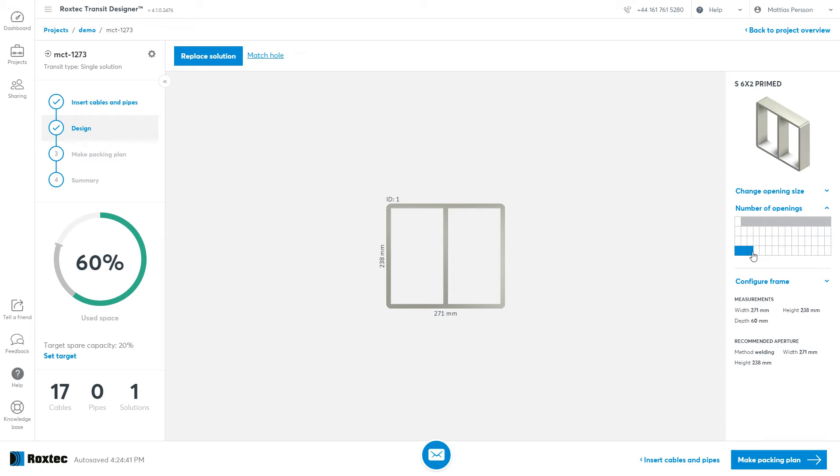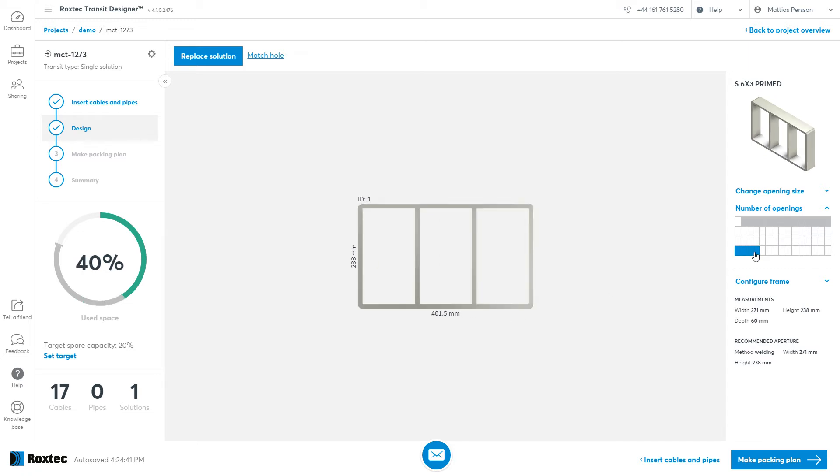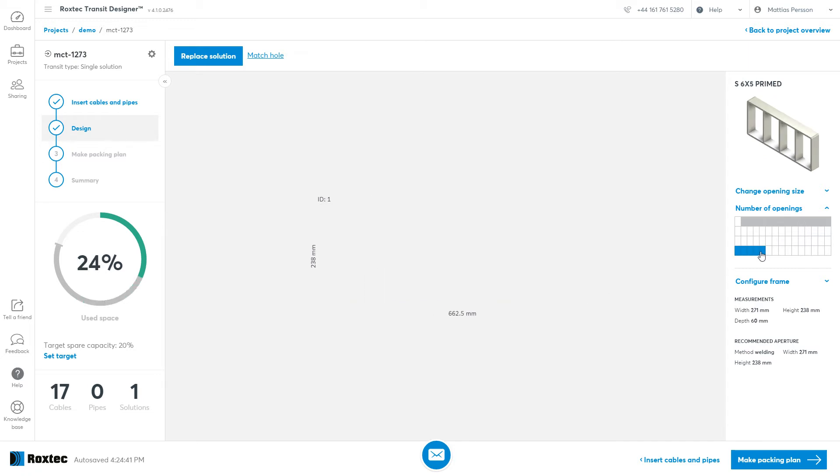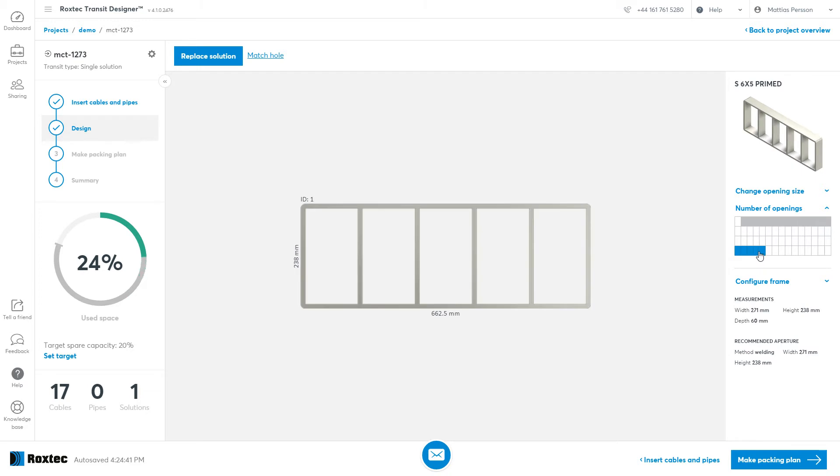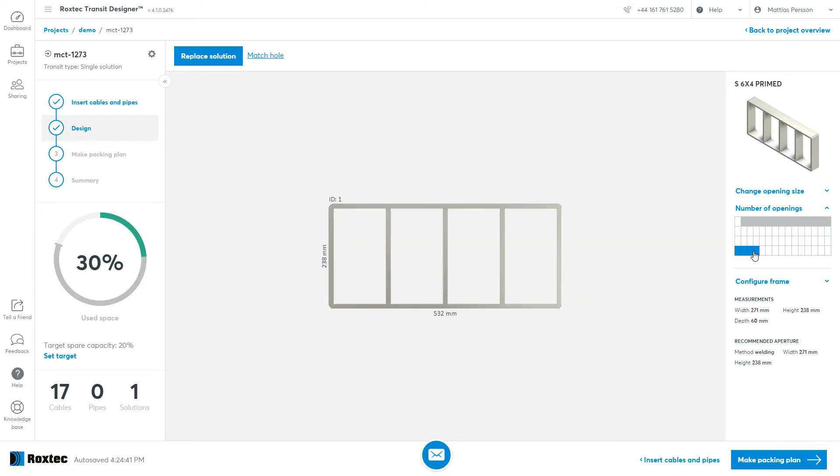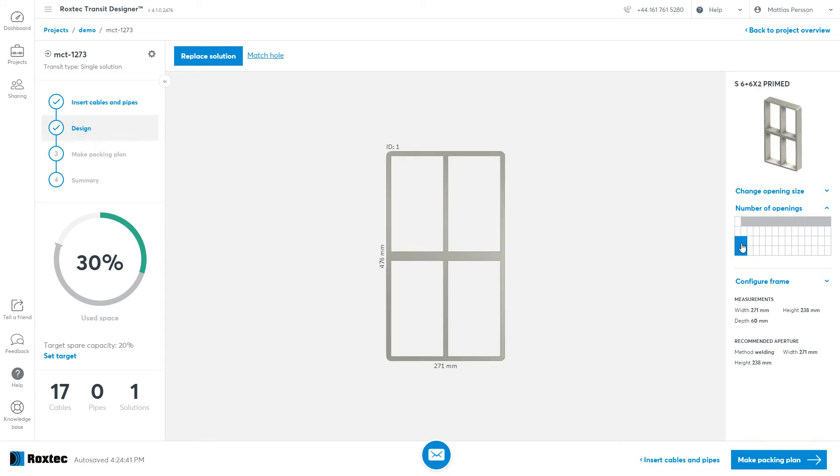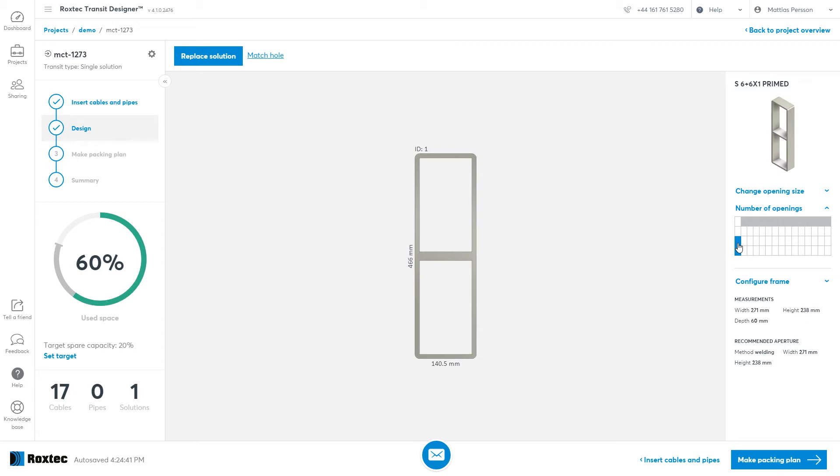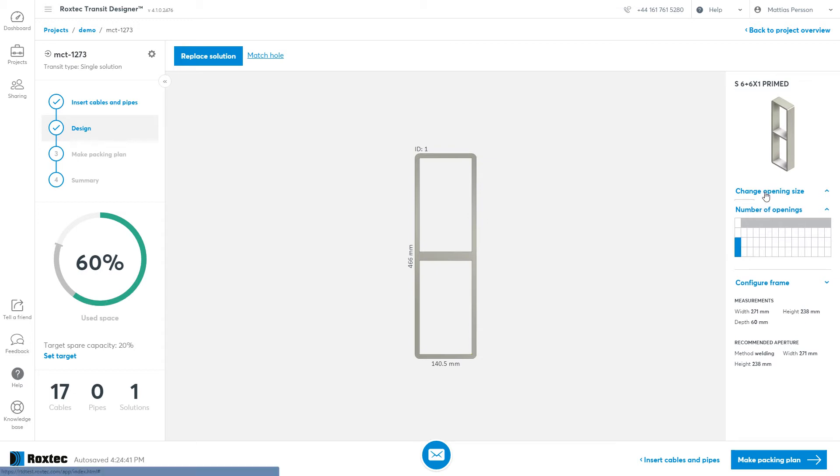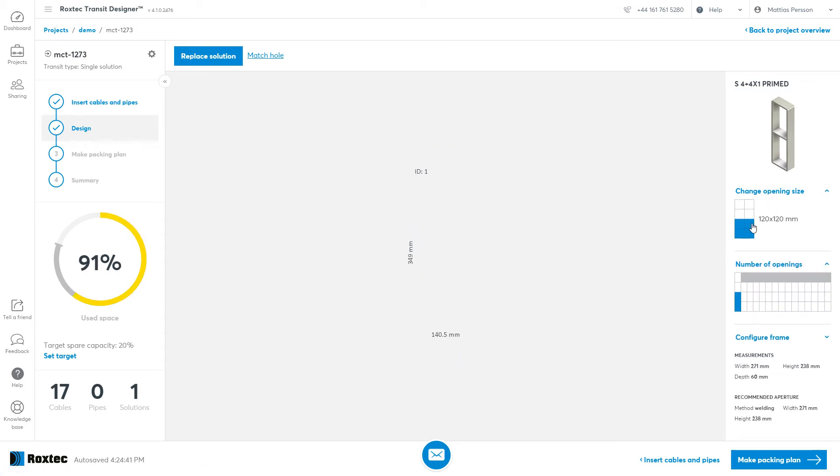You can change the geometry by clicking on the right-hand panel. You can see at the same time that your used space is being updated. Change the geometry to something that will fit your application. You can change the window size as well.